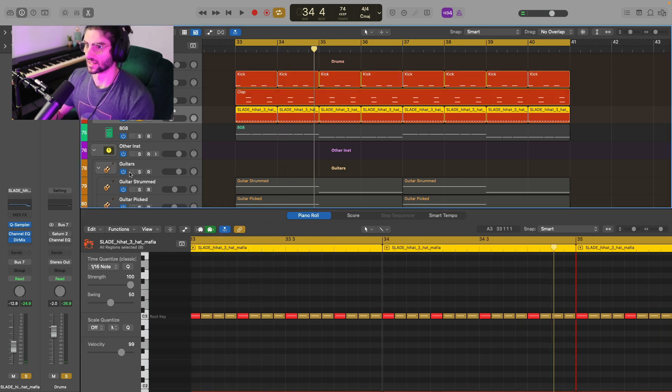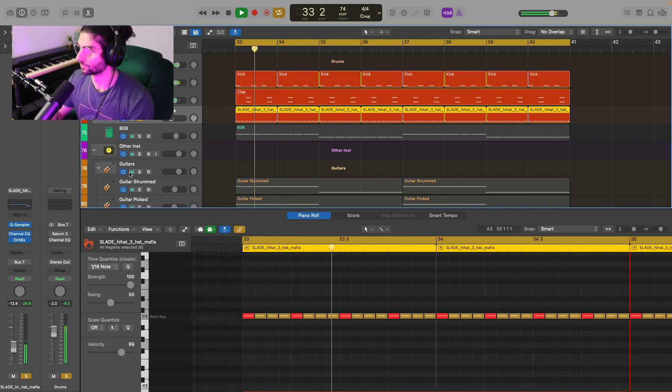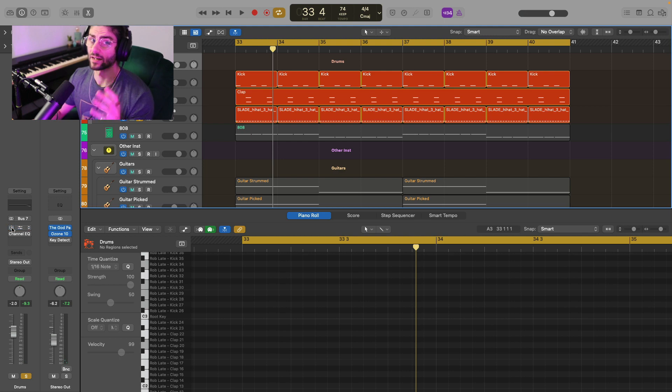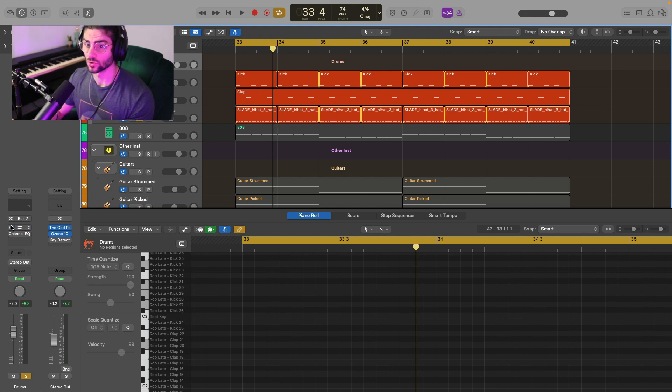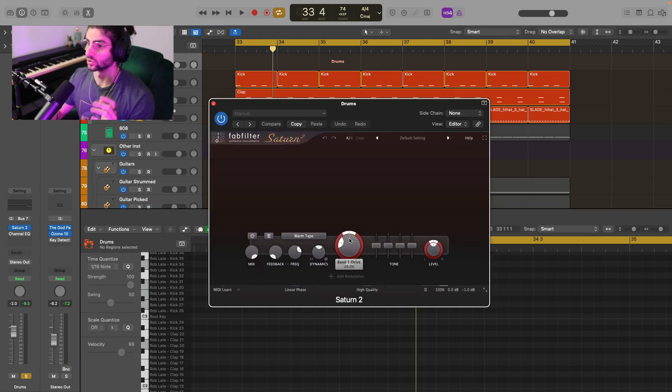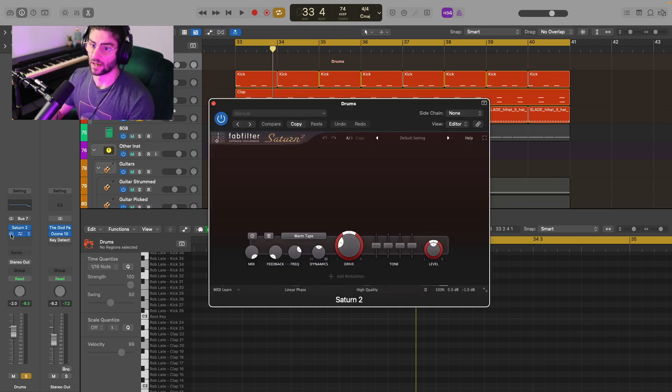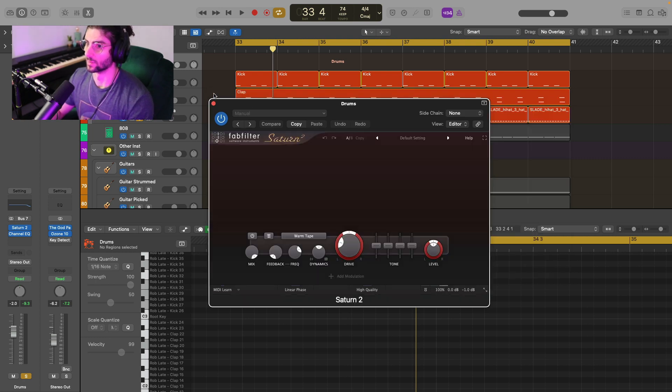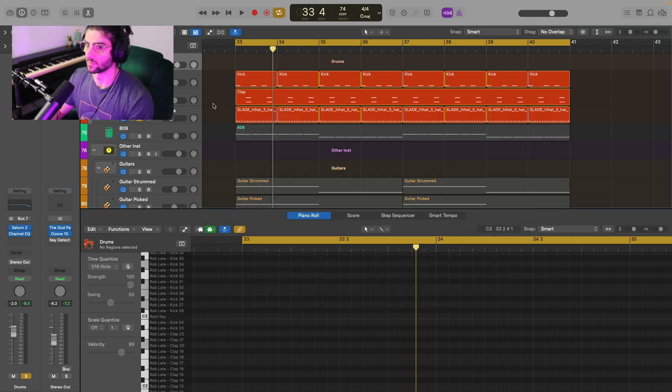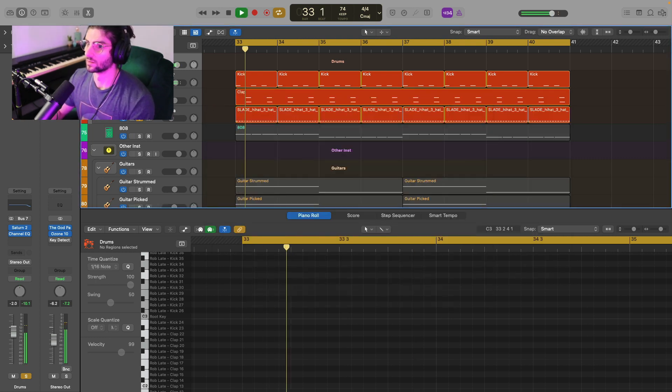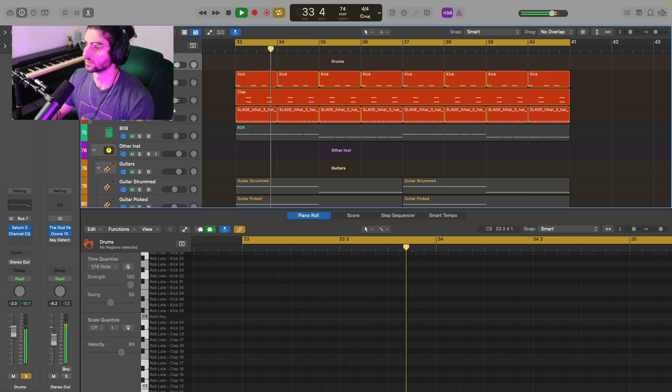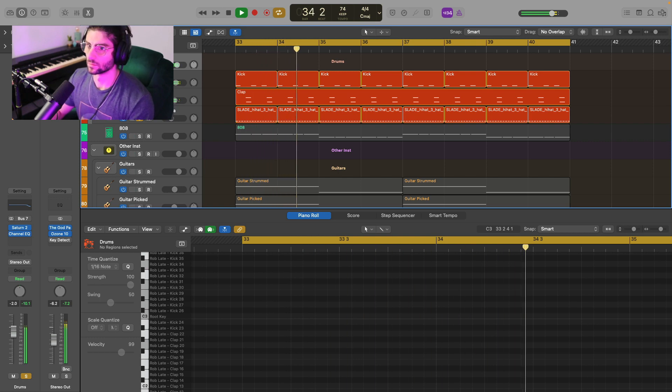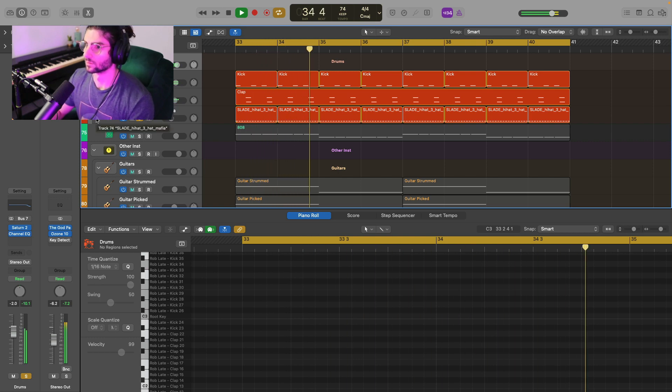And all together, that sounds like this. And finally, on the drums group, I've just got some saturation and a touch of EQ just finessing the high end. There's a little bit of harshness there for me. And that's it for the drums.